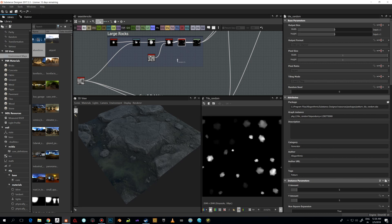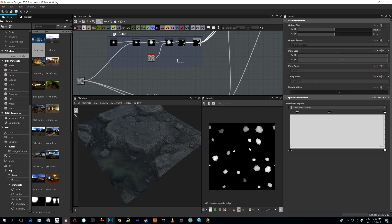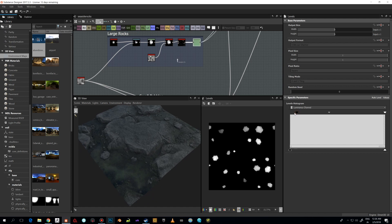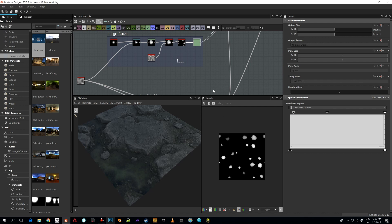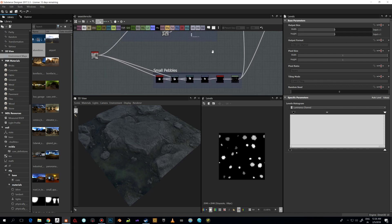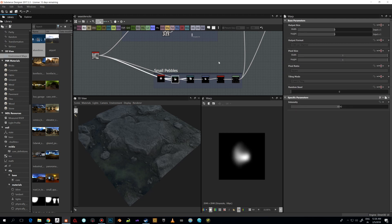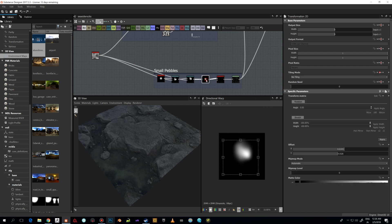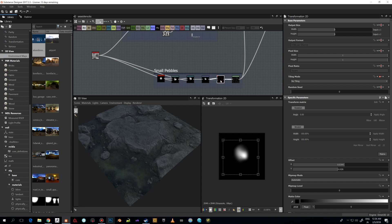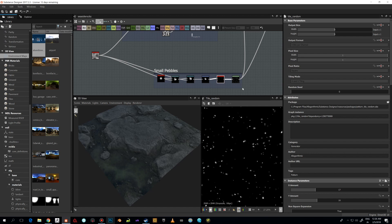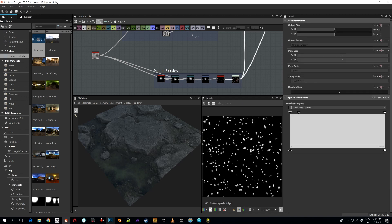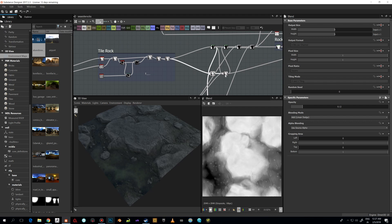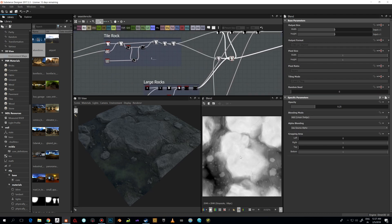I use Levels to adjust their visibility and height a bit. The small bevels are basically the same thing with slightly different values — I'm using Warp and Directional Warp to warp it even more, then a Transformation 2D node to change the shape a little, and then Tile Random to get really many of them, with Levels again. Then I just blend these together — putting the small rocks in there and then the large ones.